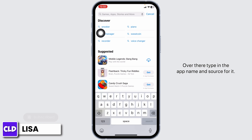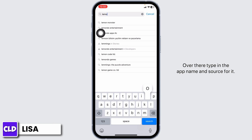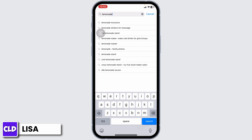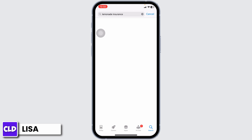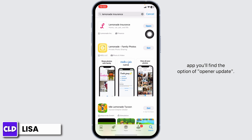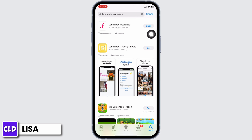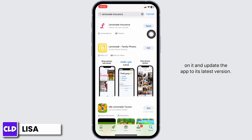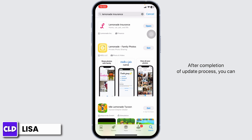Type in the app name and search for it. After the app appears, at the right corner of the app you'll find the option of Open or Update. If you find the option of Update, just click on it and update the app to its latest version. After completion of the update process, you can check whether your problem has been solved or not.